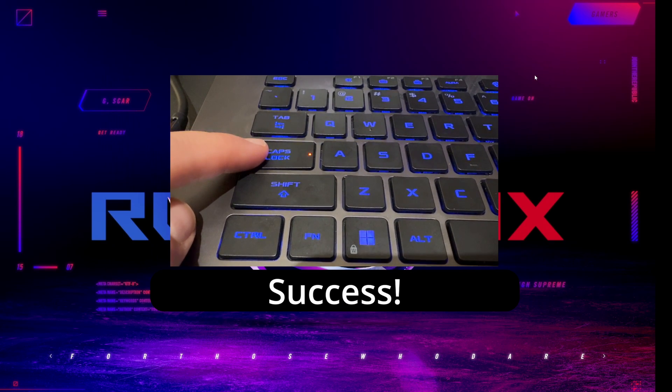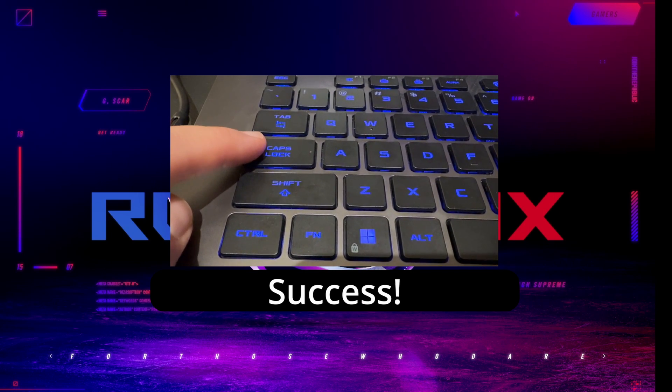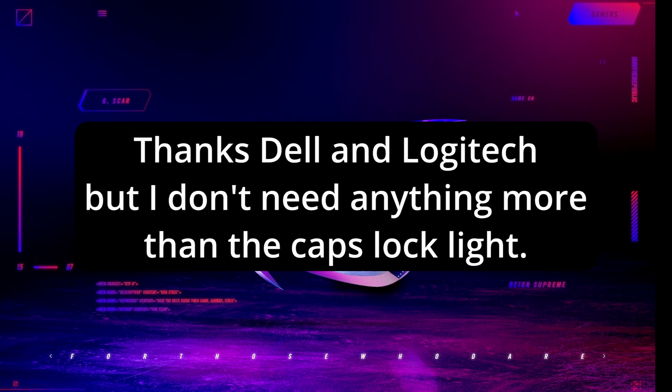Now, I don't know what possessed Dell and Logitech to both do this and have the setting pop up on the screen, but we definitely don't need more than the caps lock light.